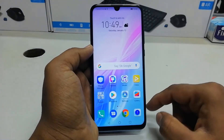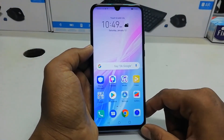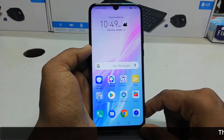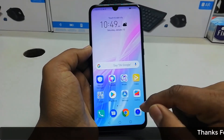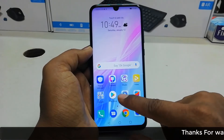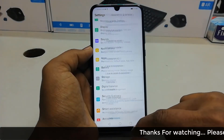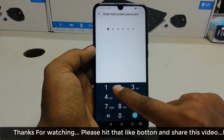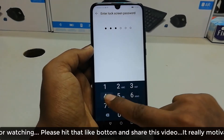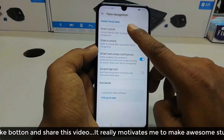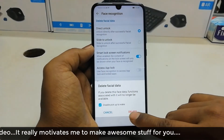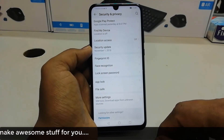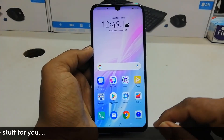In some cases you may want to delete your face unlock and add another face or set it up for someone else. For that, just go to Settings, then Security and Privacy, then Face Recognition. Enter the password you have on your device, then click Delete Face Data and confirm by clicking Delete.